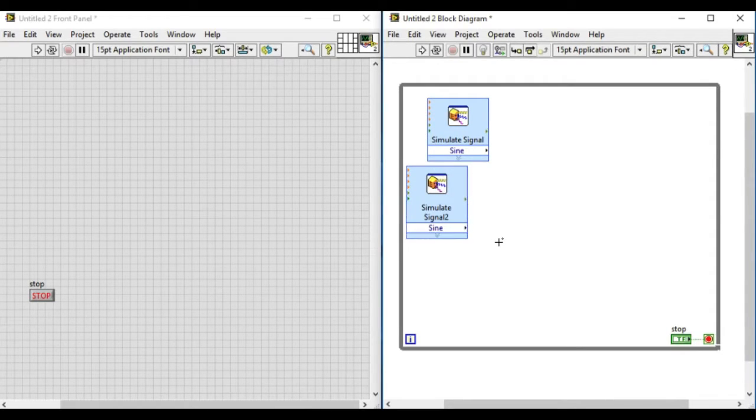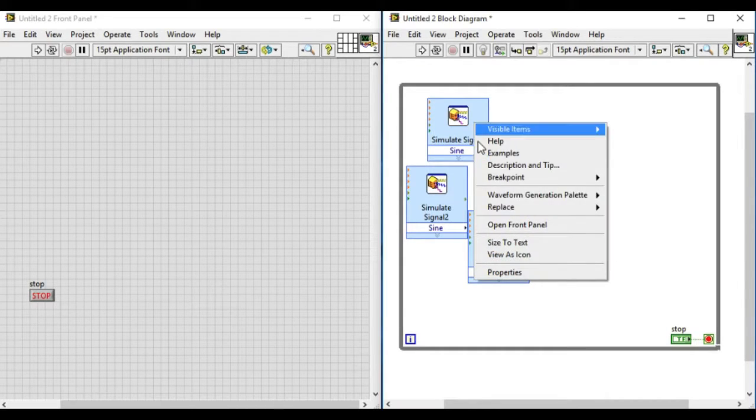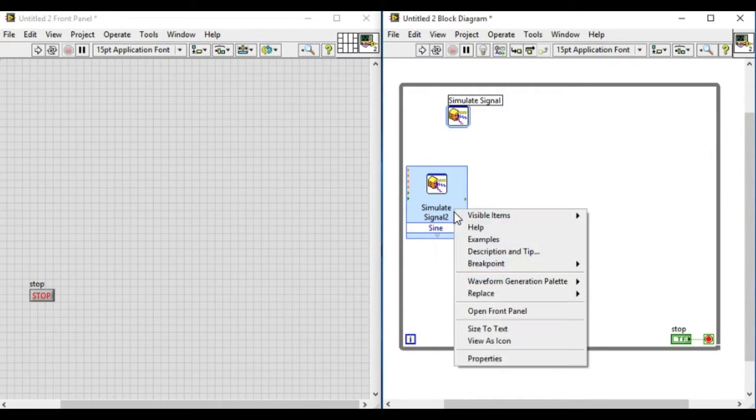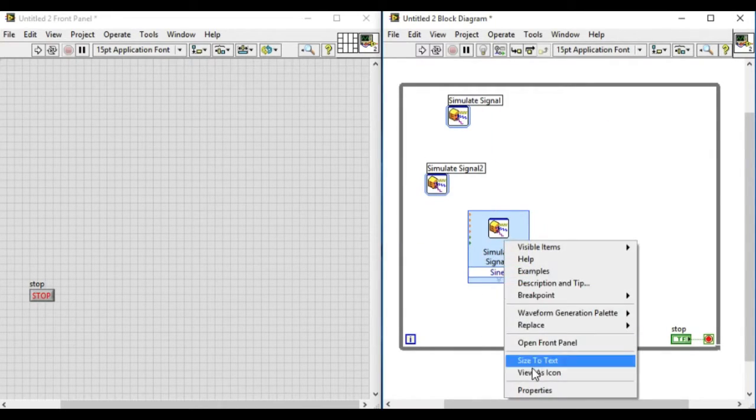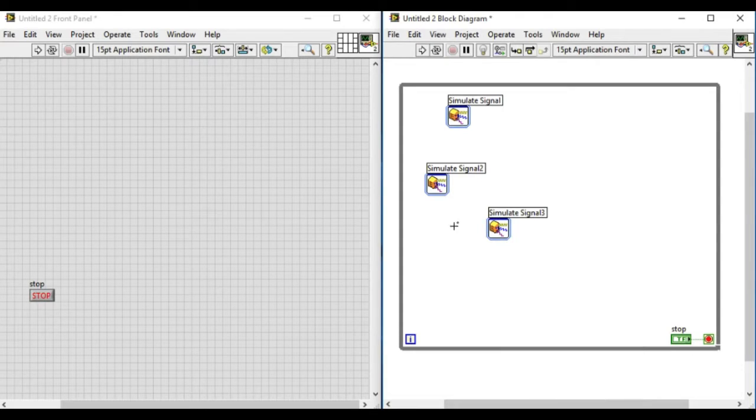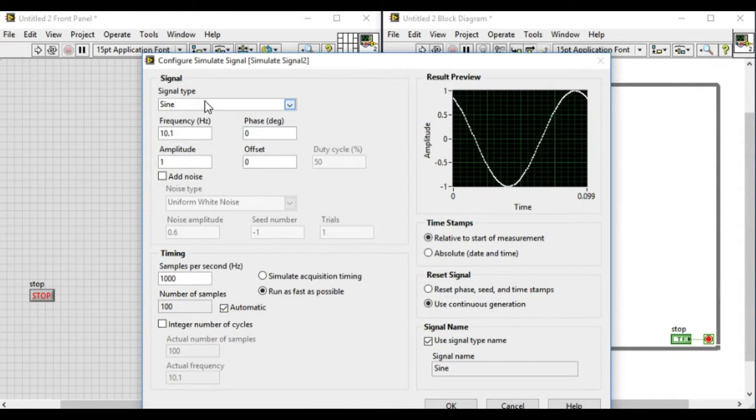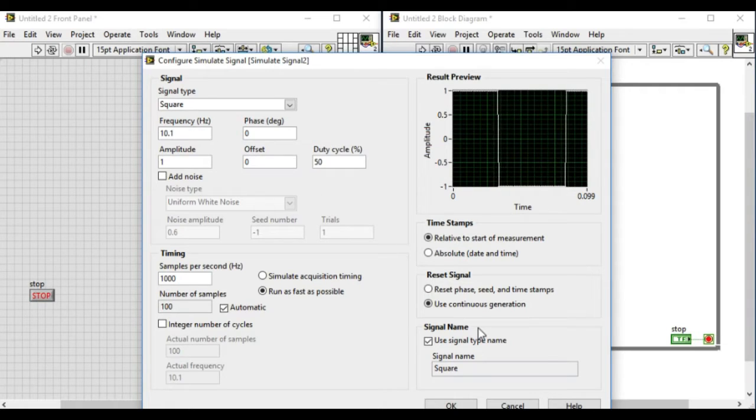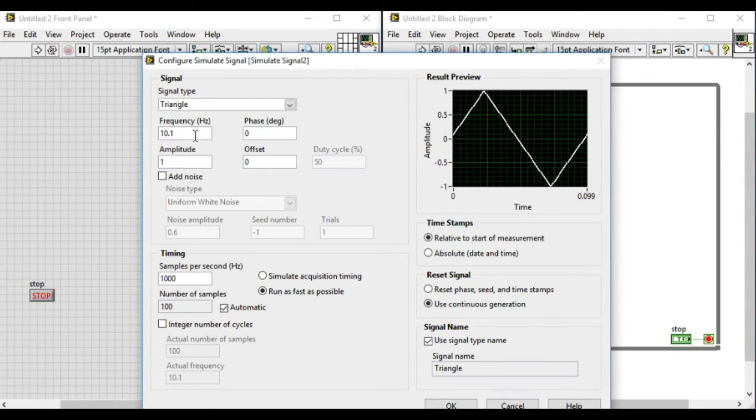So what we are trying to do is create three simulated signals. The first one is producing the sine wave. We are changing the second into the triangular wave and changing the phase to 45 degrees.